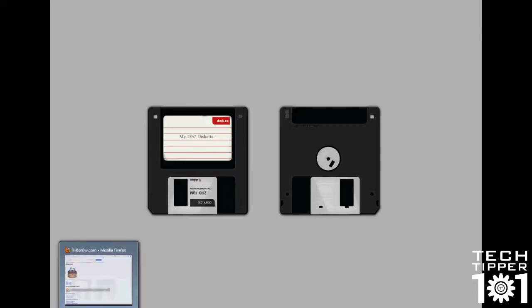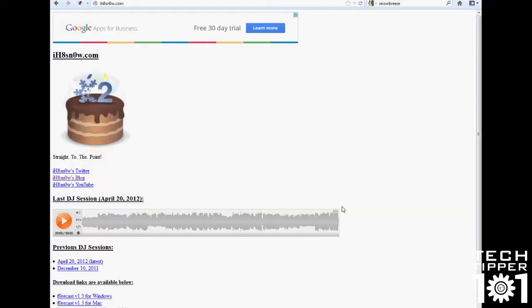Hey guys, TechTupper101 here and today I have another video on where to download iOS-specific jailbreak tools.